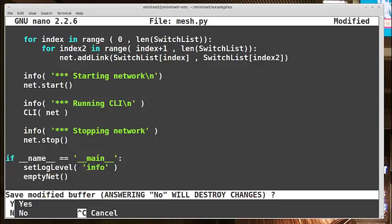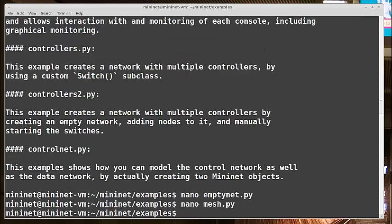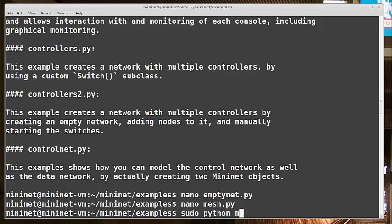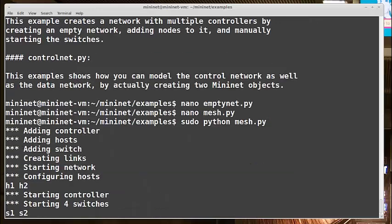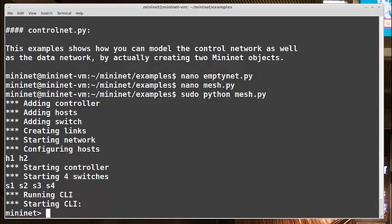Now I'll exit out and run this. And this time I don't use the mn command. I just run the Python script. So I'll do sudo python mesh.py. And it looks like it started okay. My hosts are added. My switches are added.